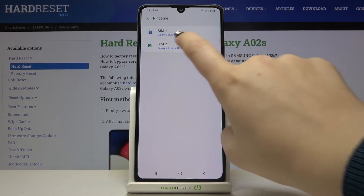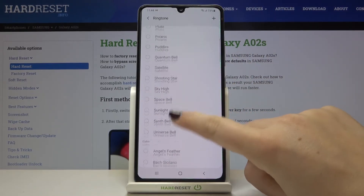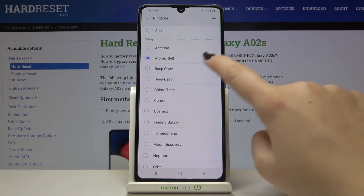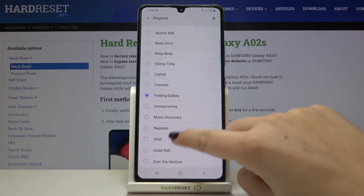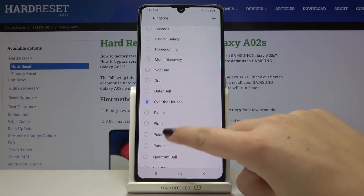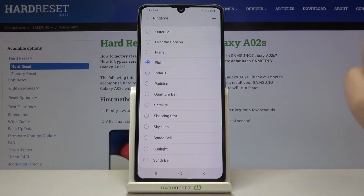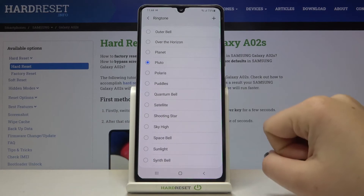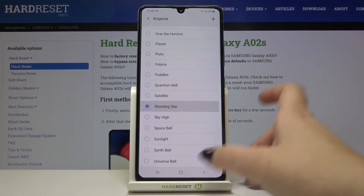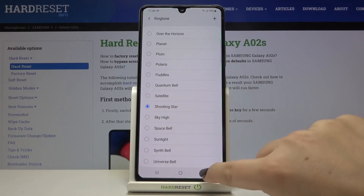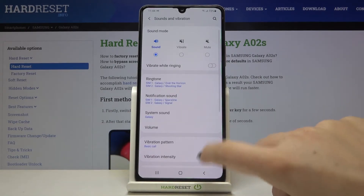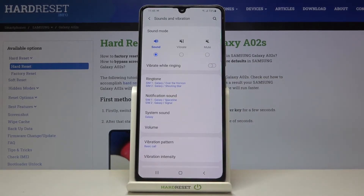Let me get back and choose again. In order to listen to how a particular ringtone sounds, simply tap on it. If you are happy with your choice, make sure that the ringtone you want to use is marked. Let me pick, for example, Shooting Star — just tap on it, it is marked. I can freely go back and as you can see it appears right here, and it is also visible on the very first page.